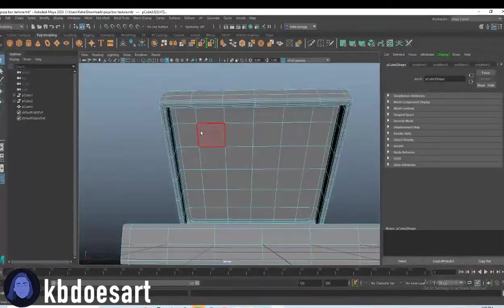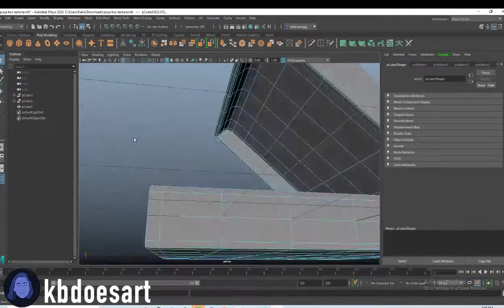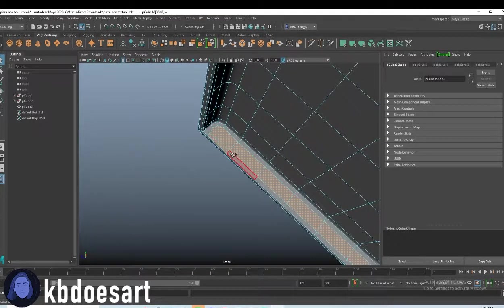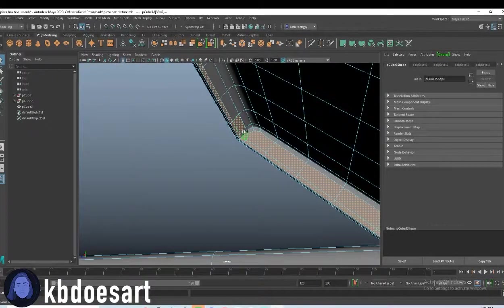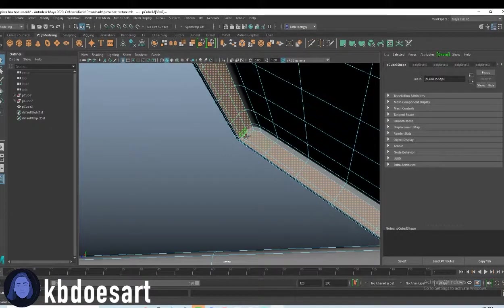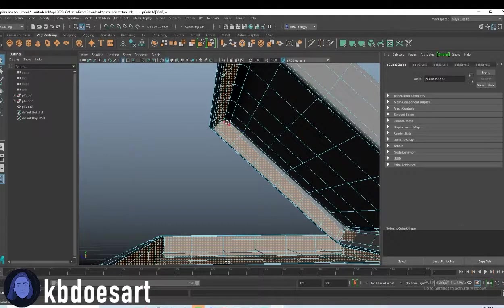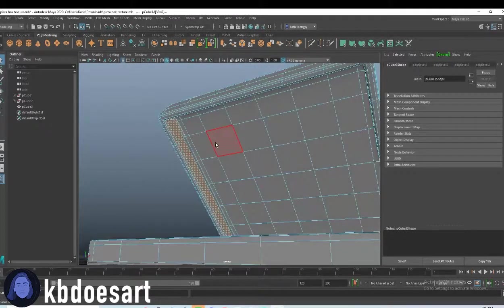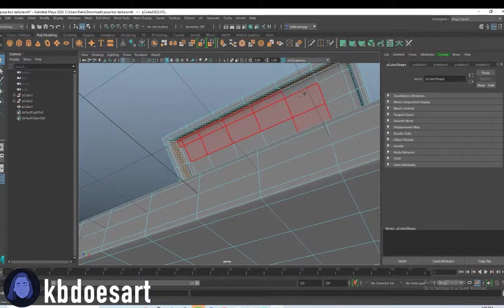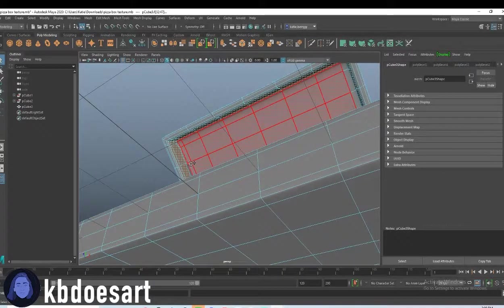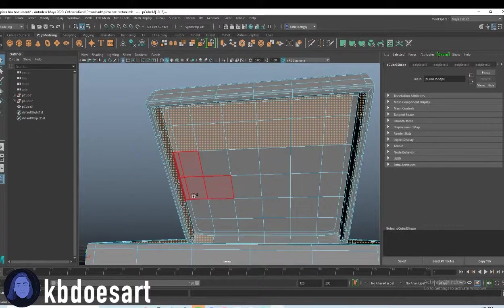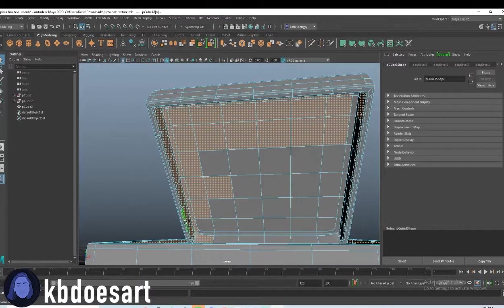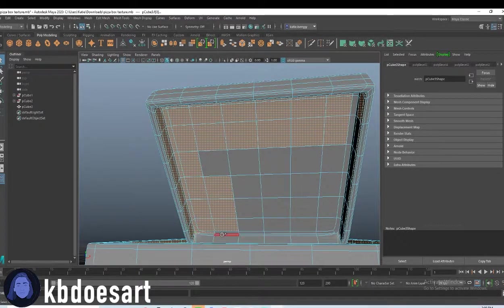Alright and then let's also do the top and then just hold tab while you're selecting all of this so that you don't lose any because that would not be fun. Oh, I actually got that one.